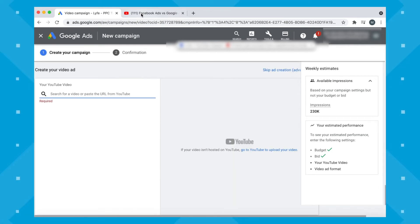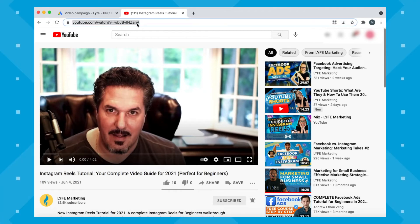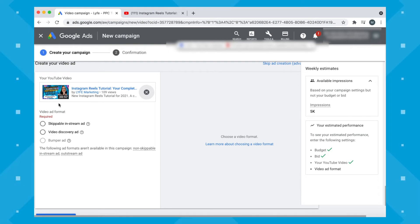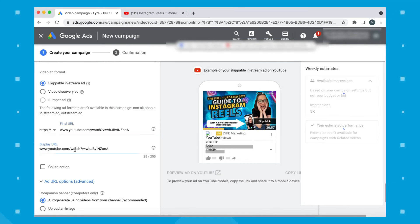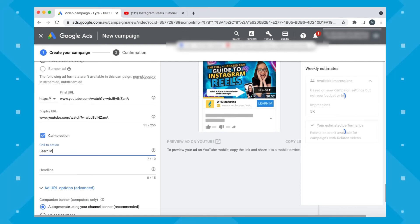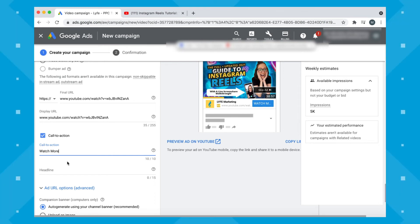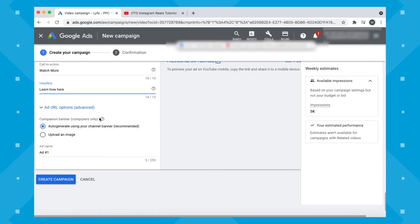Next, we'll create our video ad. Grab your YouTube video URL and paste it in — this will auto-populate. Now choose your video ad format; you'll notice you only have a couple of options, which is totally fine. Enter your final URL and change the display URL if you like. Include a call to action — 'Learn more,' 'Watch more,' or 'Buy now' — whatever you'd like. Note the 15-character limit, so be succinct. Decide if you'd like a companion banner, which shows on computers only — you can auto-generate it using your channel banner, which I like, or upload your own image. Name your ad something you'll be able to identify later.